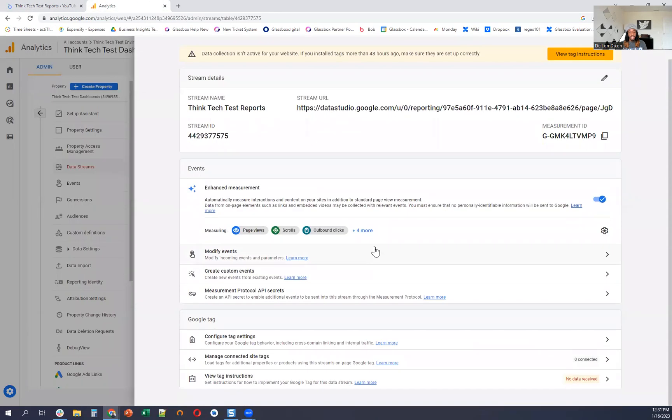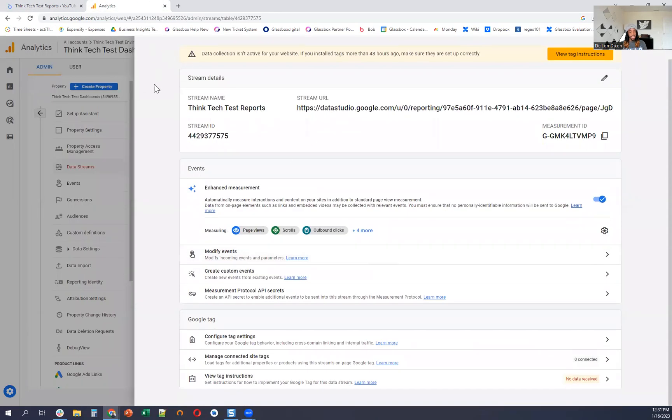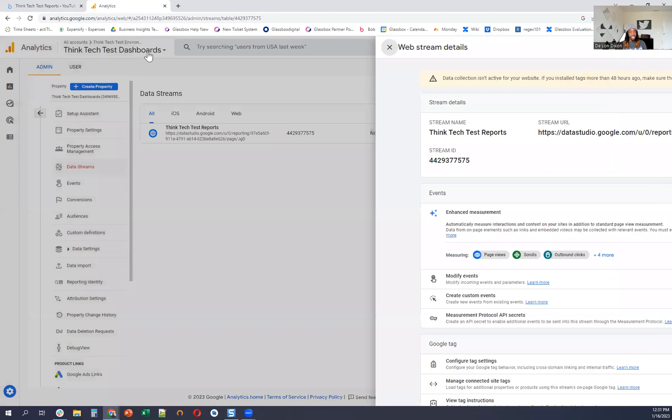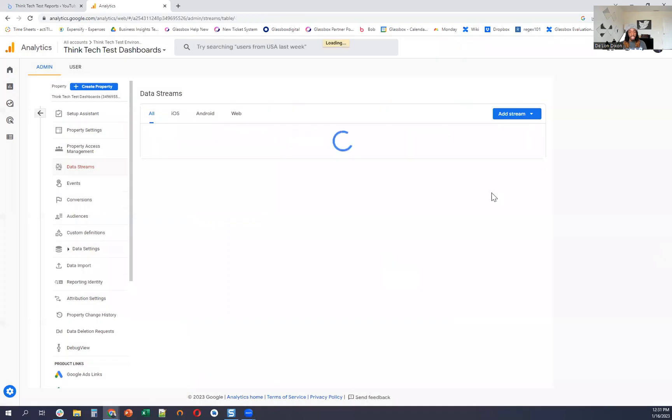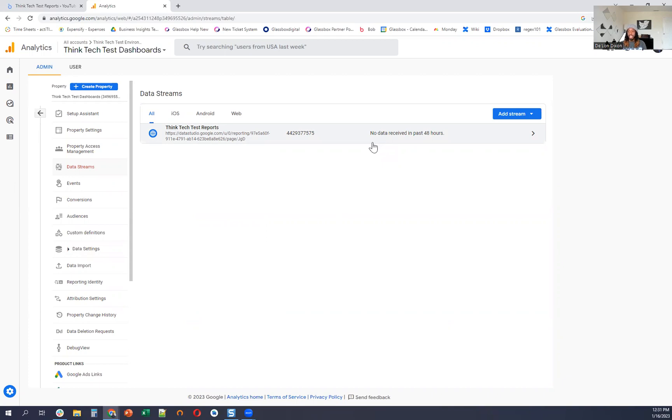And so let me just exit out of this. And it says no data received in the past 48 hours. It should take a little bit to bring it in. It should be in here in the next 35 minutes or so. That's what I did last time I did it with the test run.